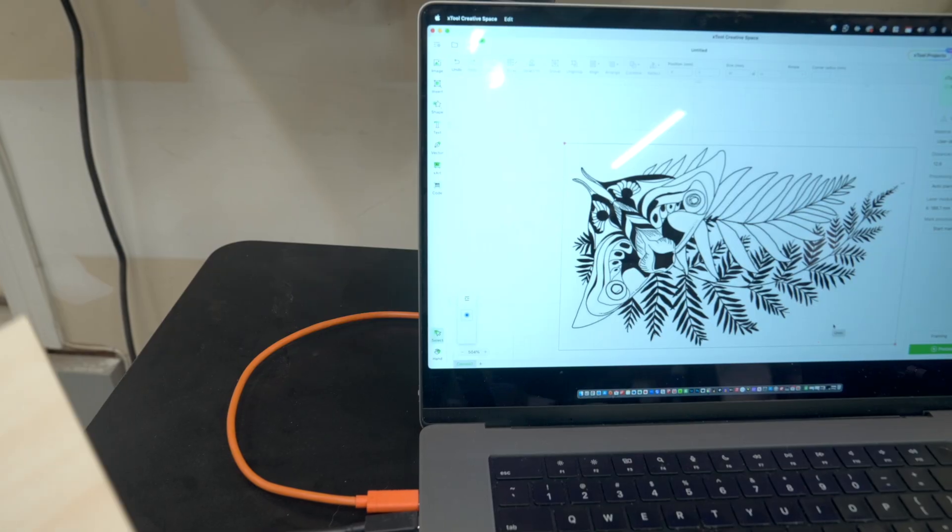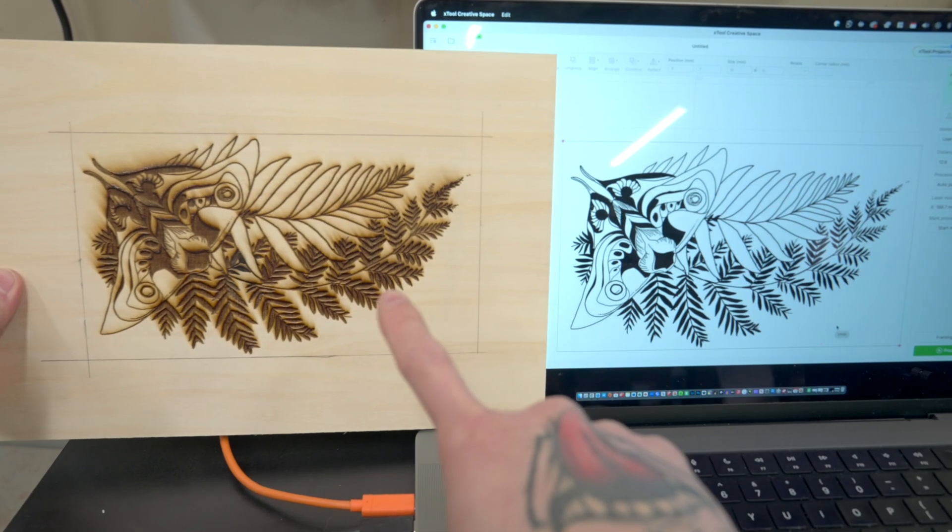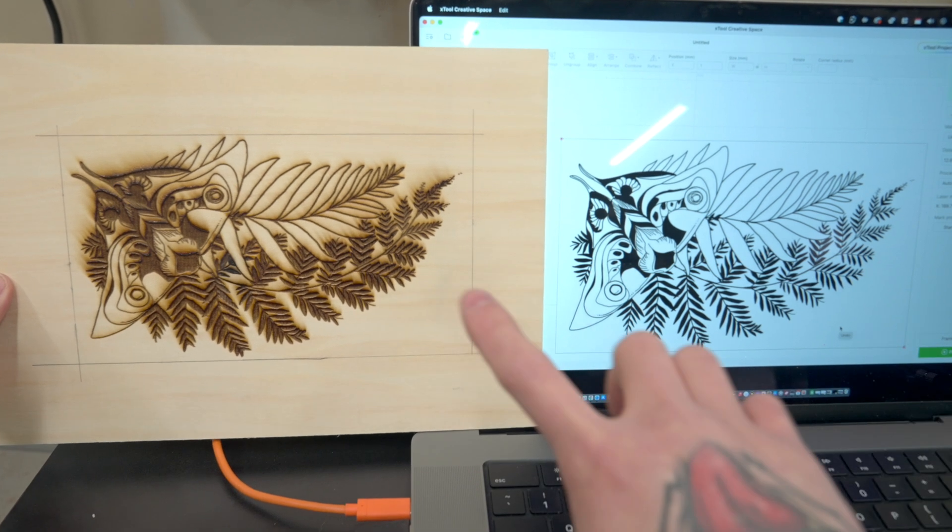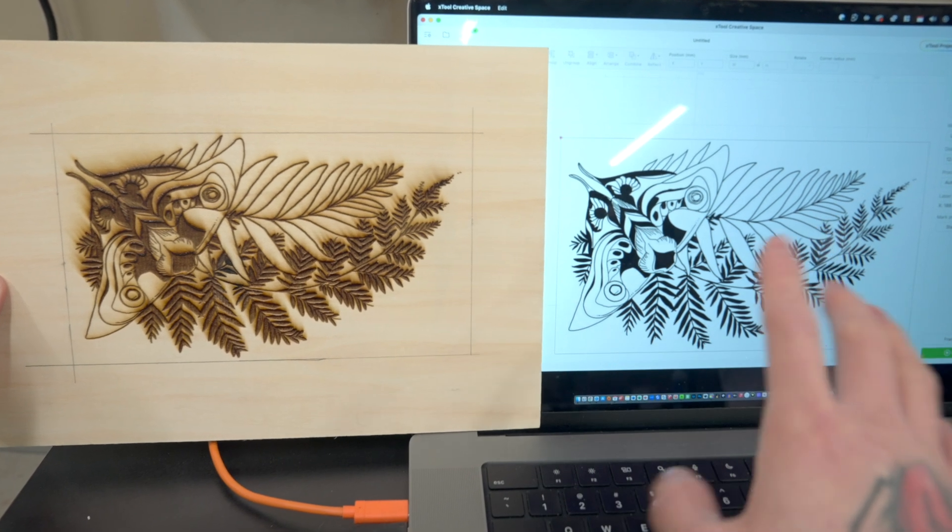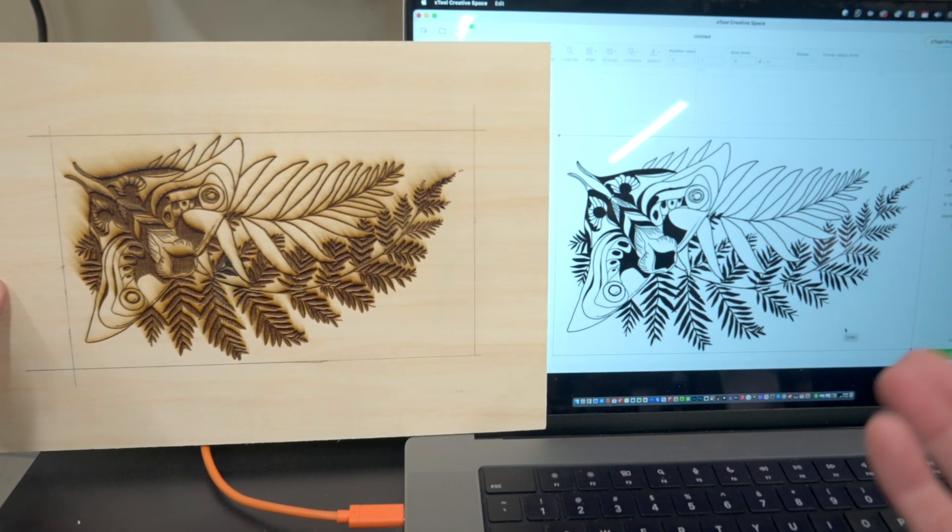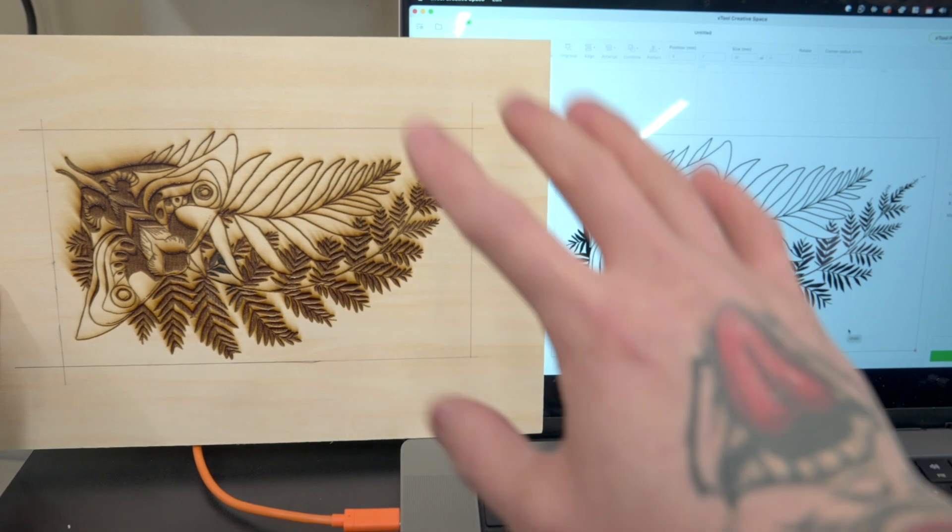If you compare that to our actual engraving, these two look exactly the same. Like I said, I haven't used a camera positioning system before, but if you look at this, it is really precise.